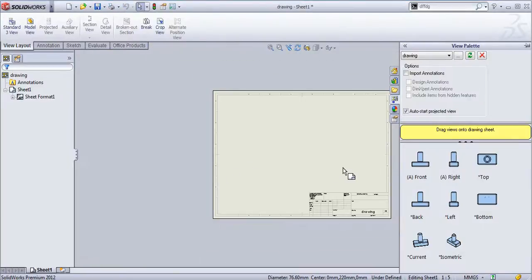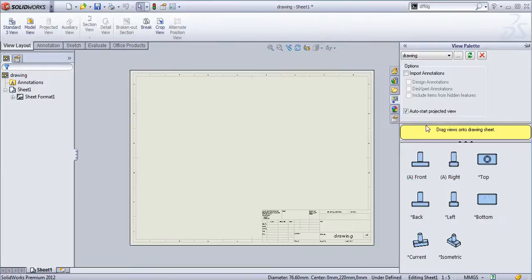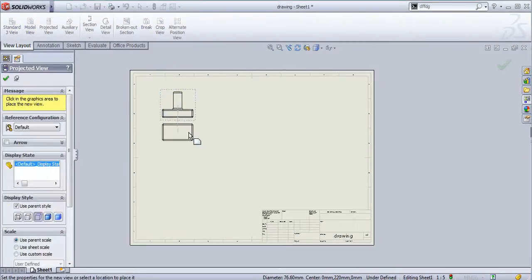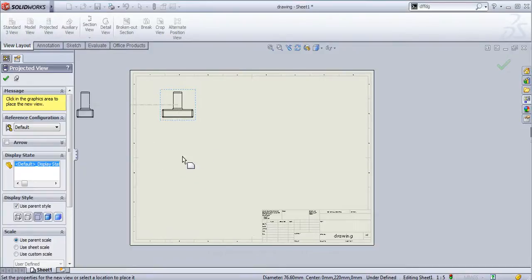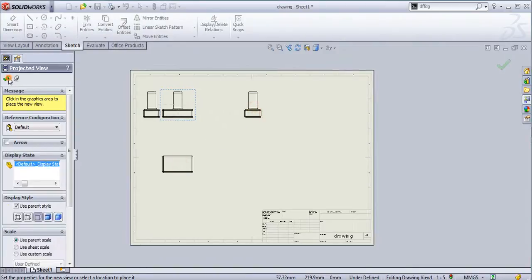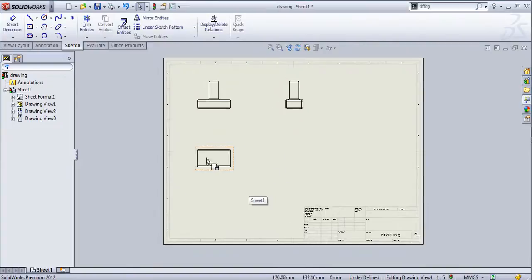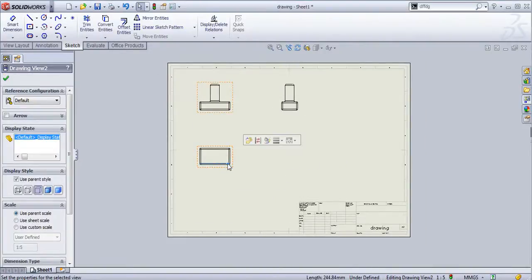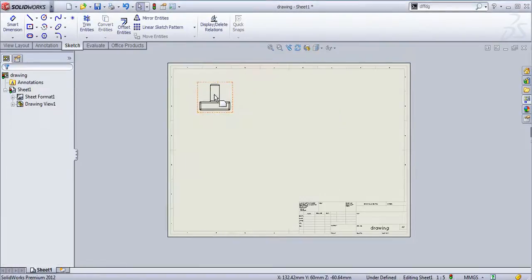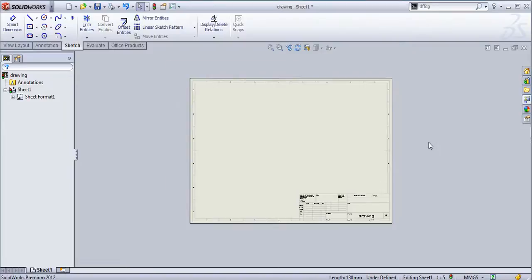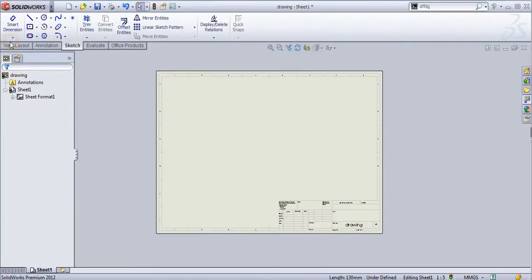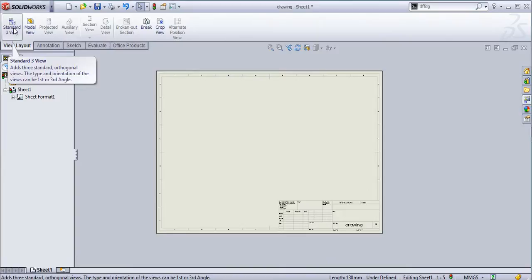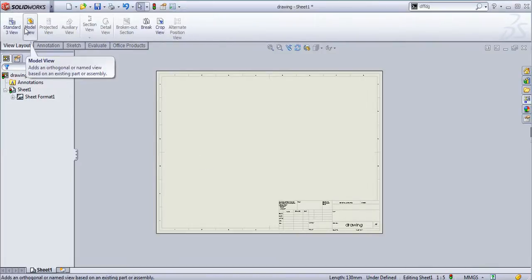At the starting it will ask to drag views on the drawing sheet. These are the standard views available. You can directly select this and drag on this graphics window or this drawing sheet. Then again you can project this and you can project this. You can create a view in this way. I will delete this.